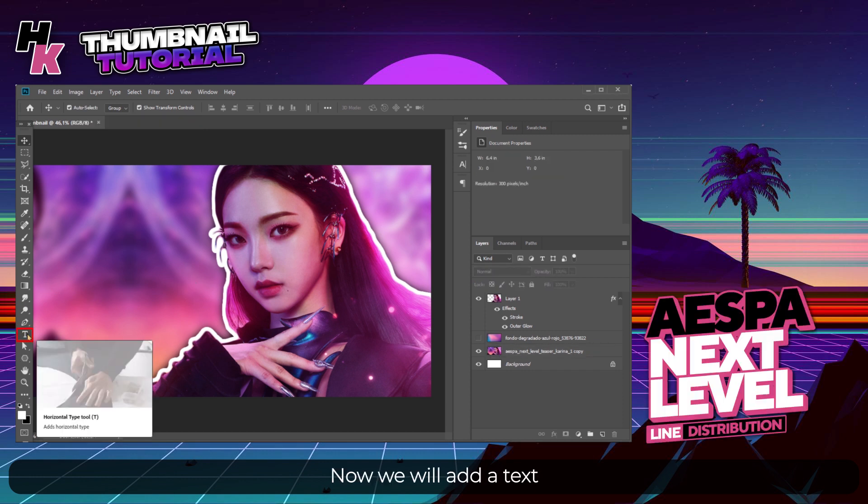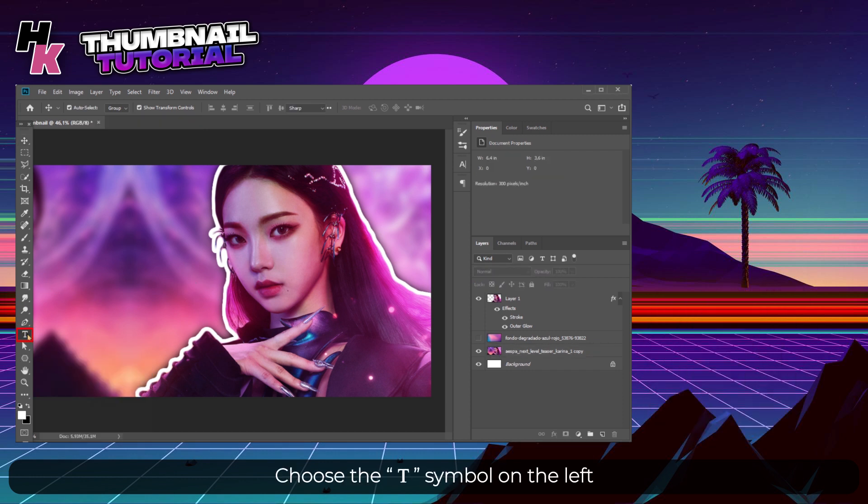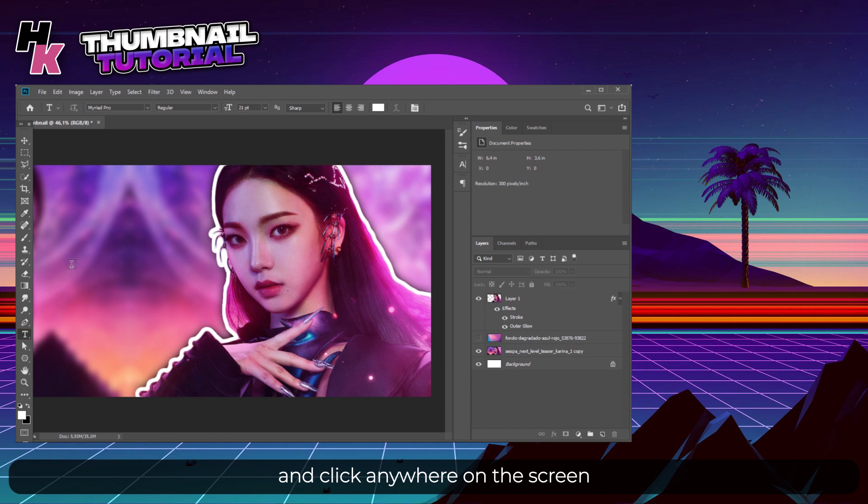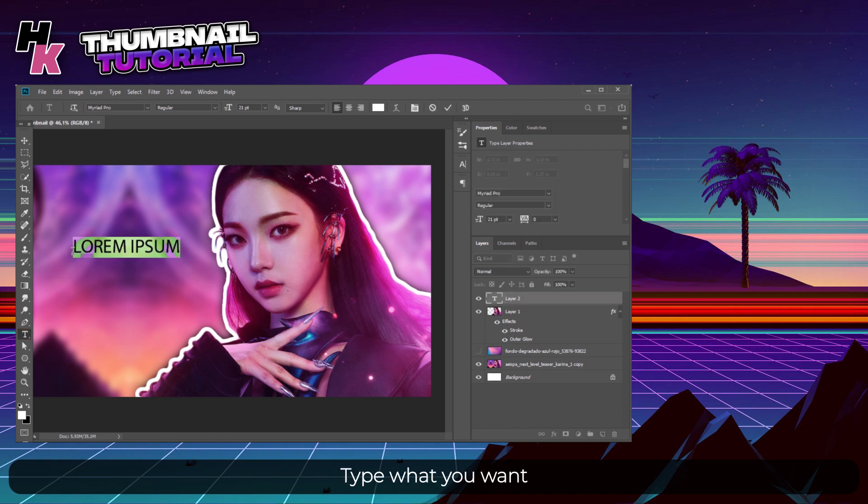Now we will add a text. Choose the T symbol on the left and click anywhere on the screen. Type what you want.